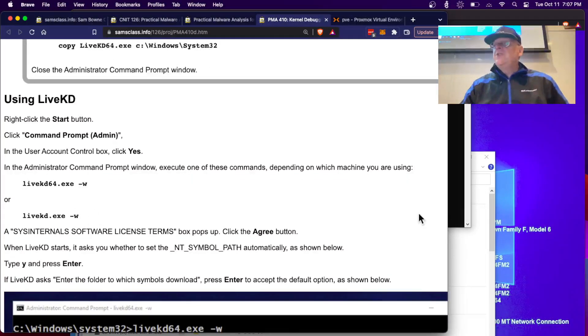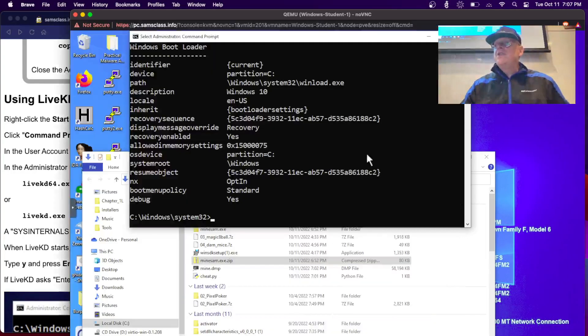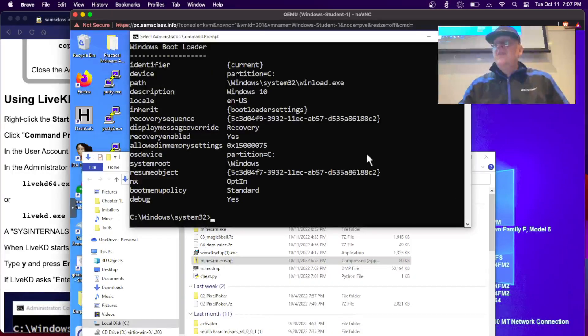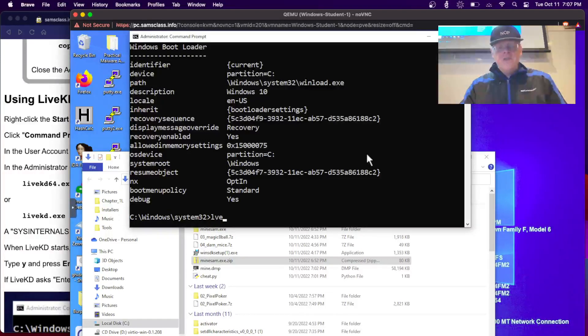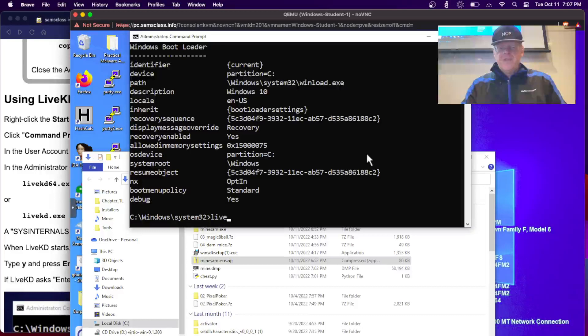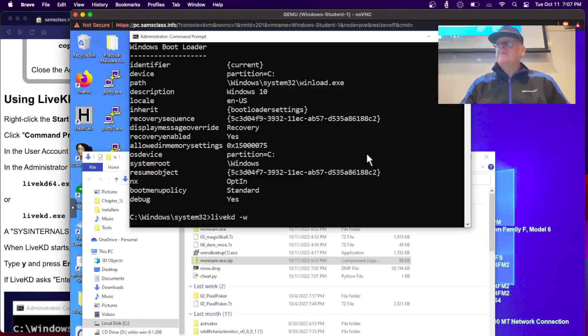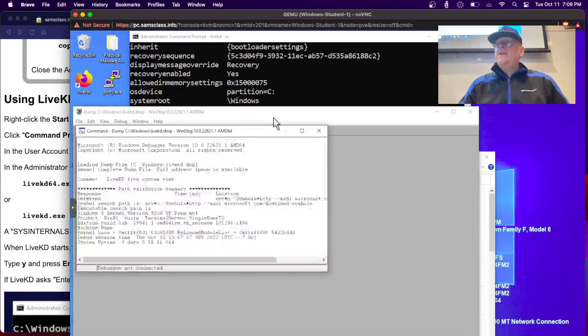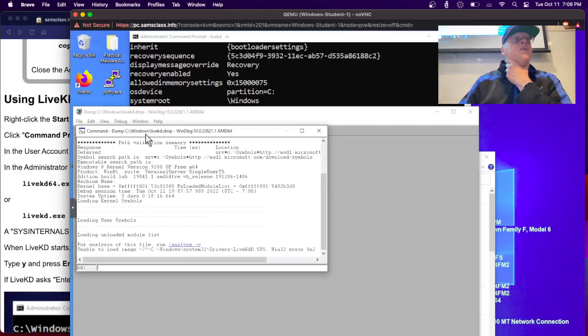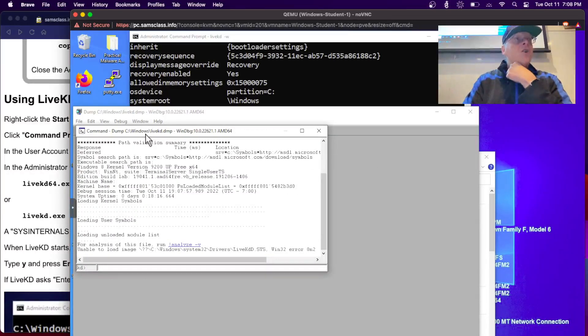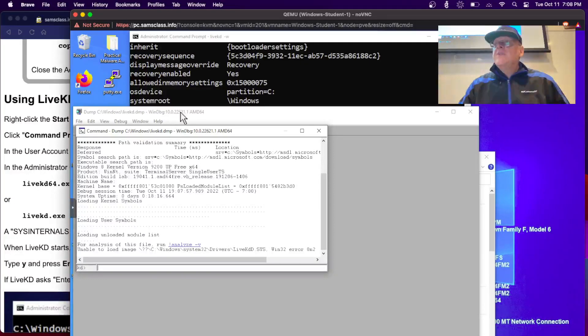Then you just run LiveKD minus W. And there's a version that says 64 and a version that doesn't show 64. And for some reason, the one that works on here is the one that doesn't say 64, just to keep you good and confused. LiveKD minus W is what works. And it runs the debugger. It connects the debugger to the live kernel and it runs the debugger, and here it is.